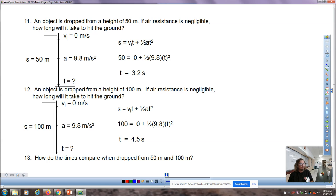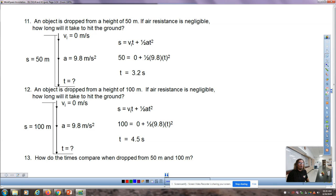Putting up both answers for questions 11 and 12 at the same time, you can see that in question 12, even though the height was doubled, the time did not double. That's because of the quadratic nature of this equation.